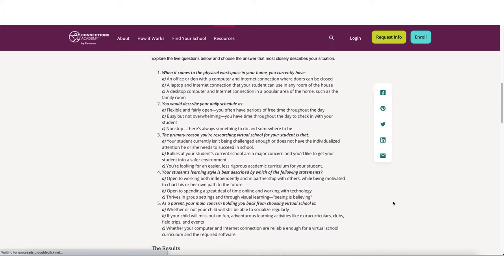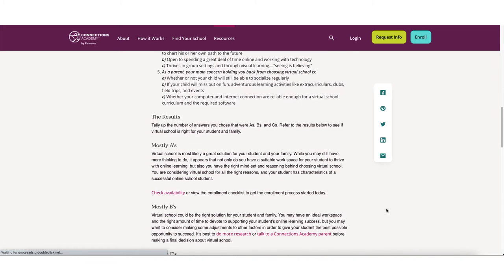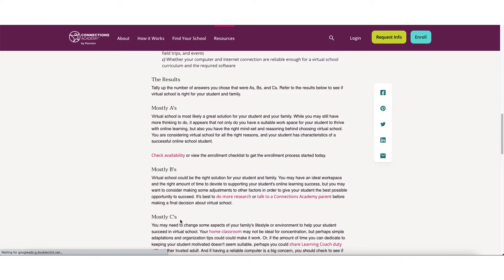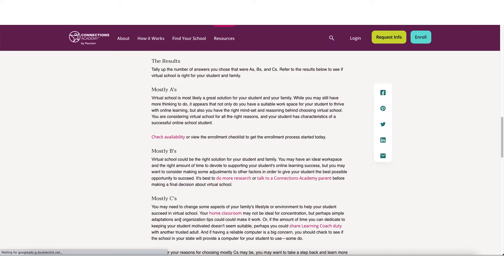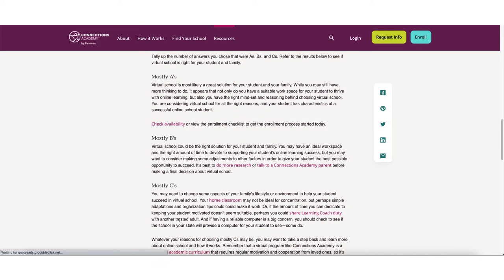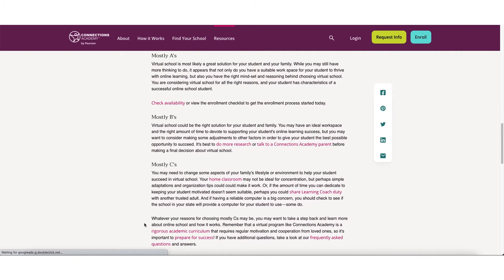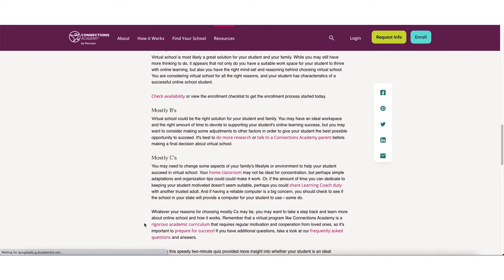The way this particular quiz is set up is that if you answer mostly A's, it says that you might be a good option for this kind of programming. If you answered mostly B's, it could be a good option, but maybe you want to do some more research on it. And if you answered mostly C's, then maybe this might not necessarily be the best option for you. But they still recommend that you actually go and do some more research into the program and find out a little bit more about it.